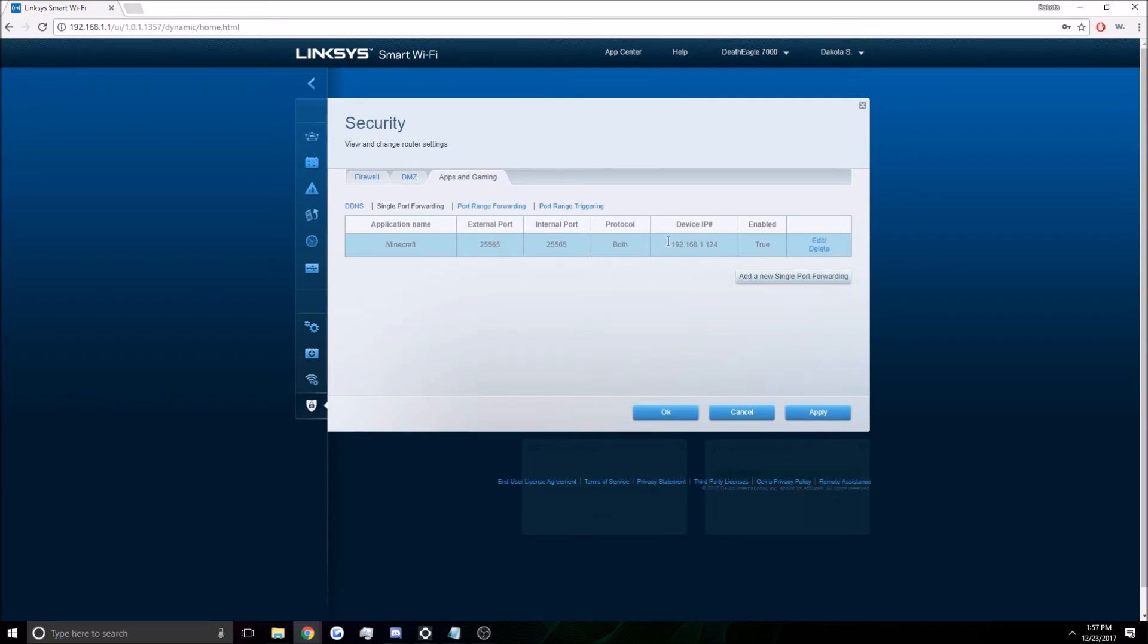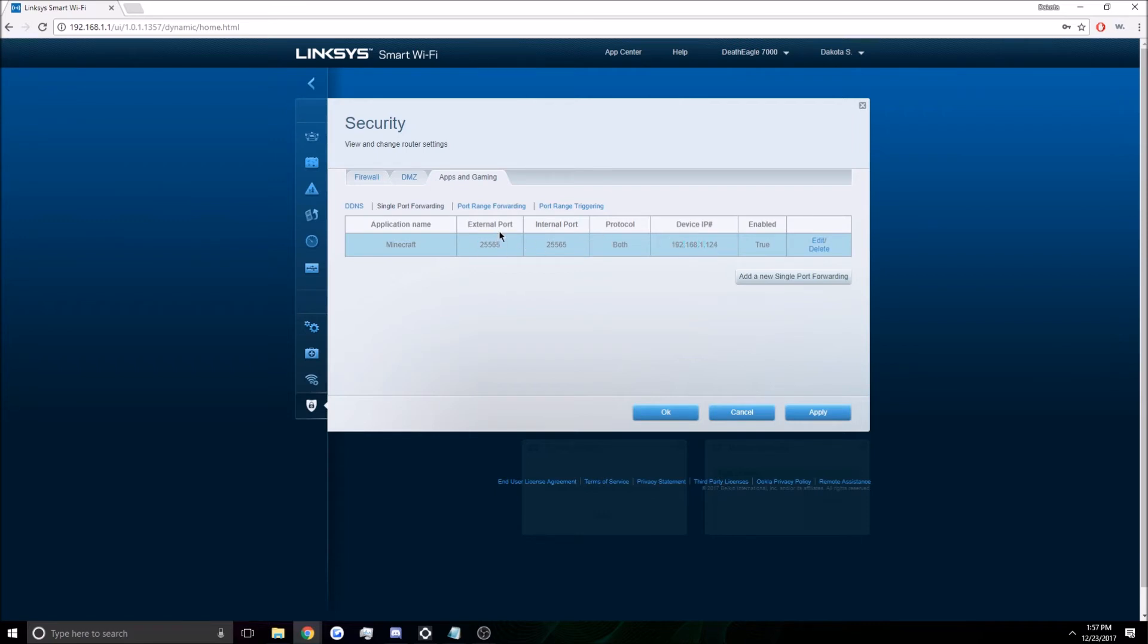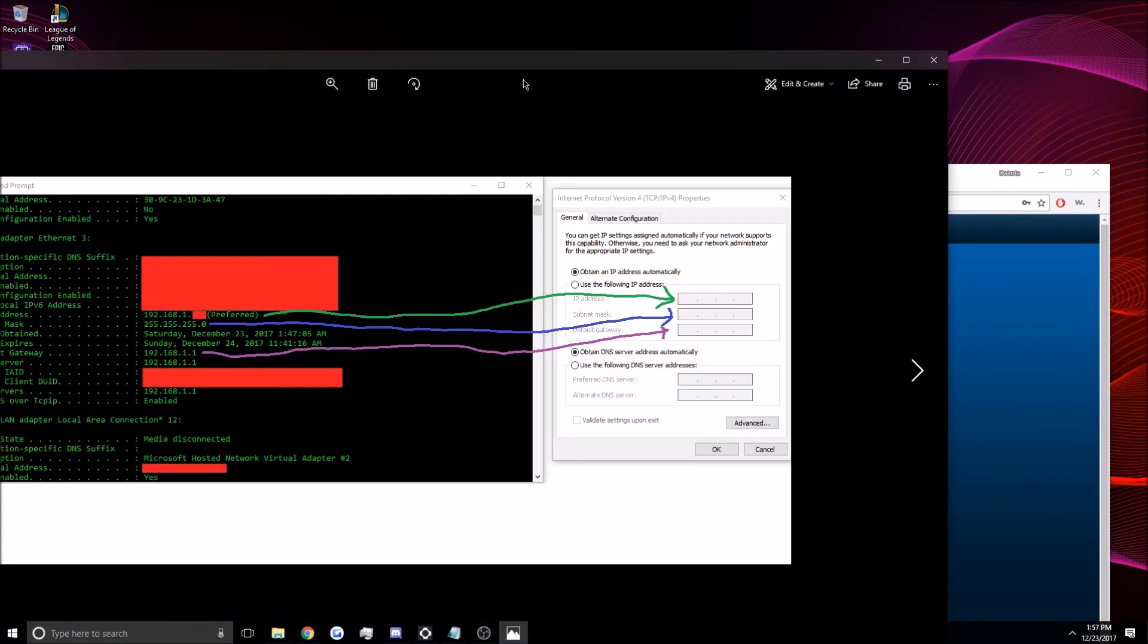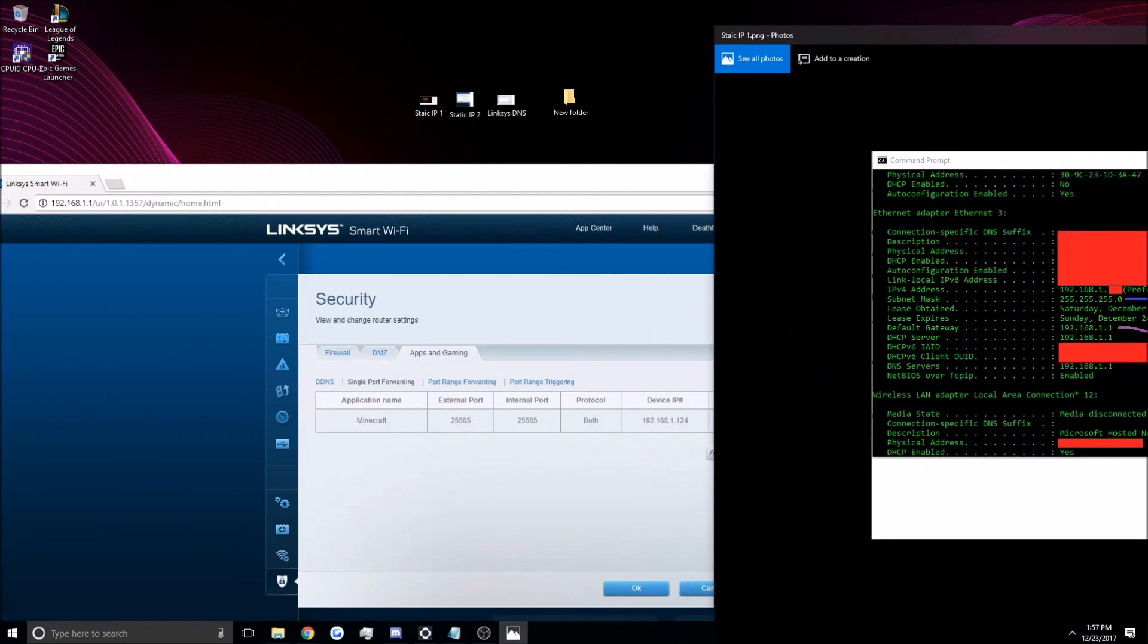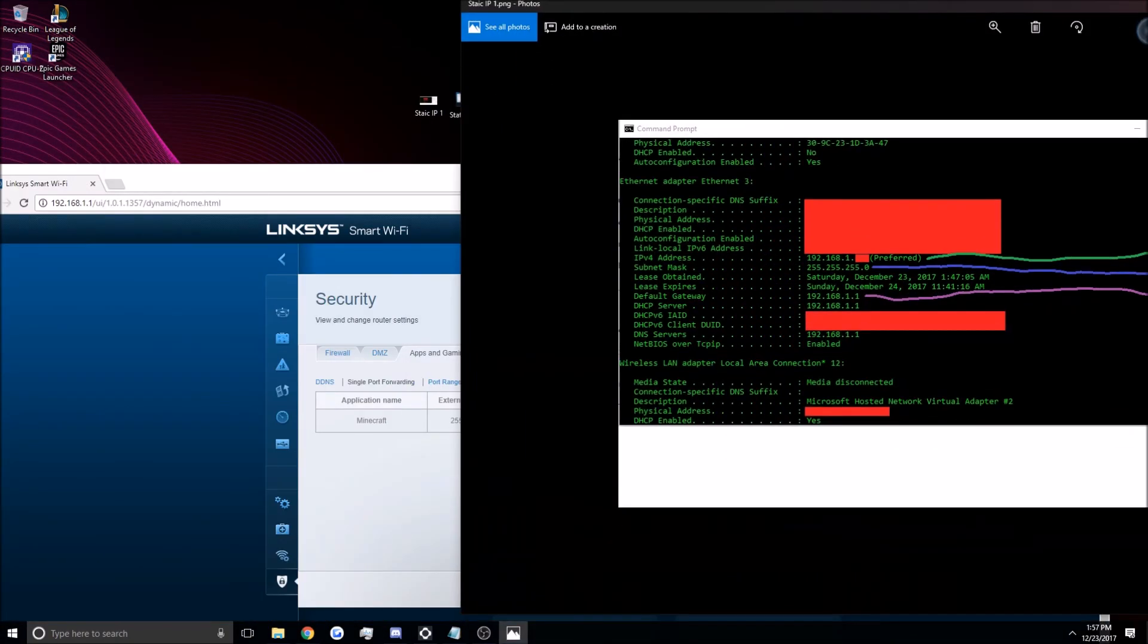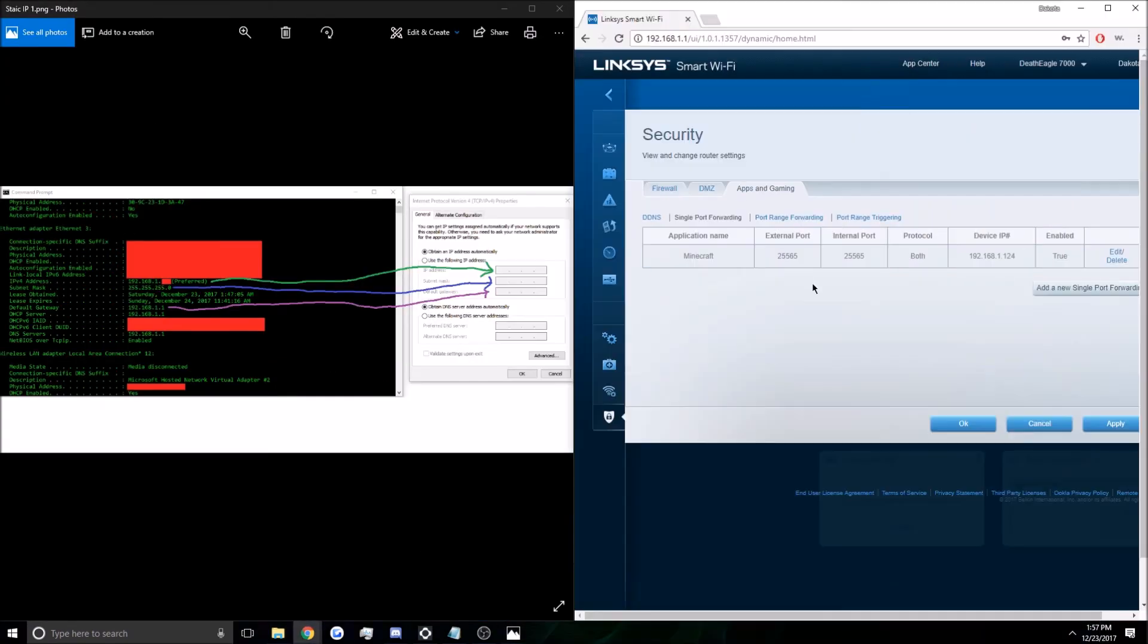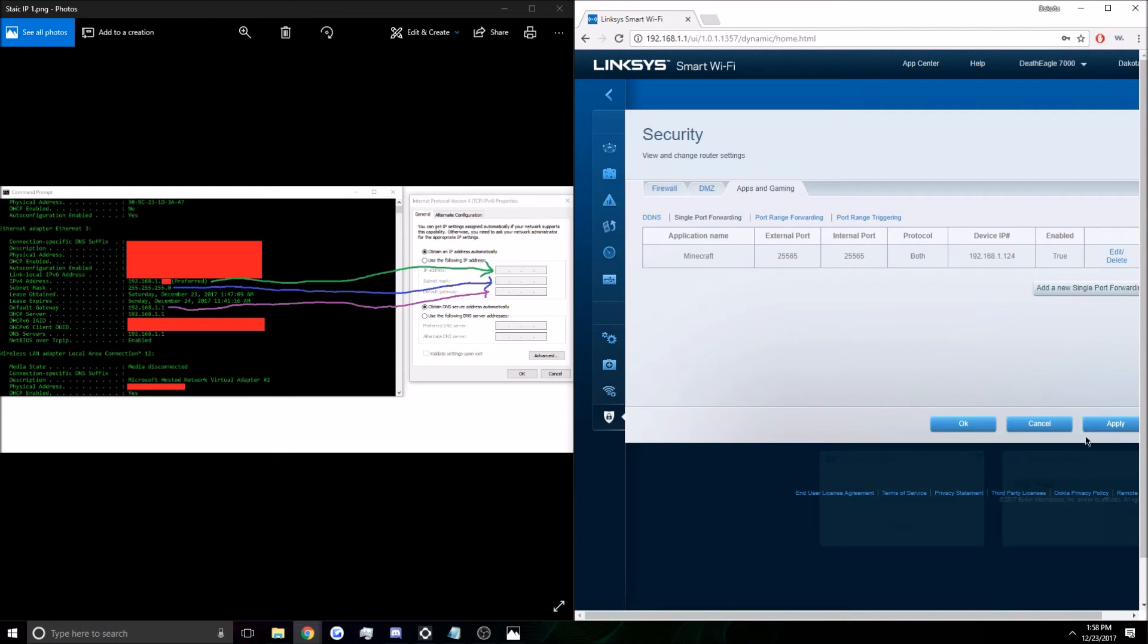So, just enter random device IP, like, whatever this is. And then, you can name it whatever. I just named it Minecraft. Then your external and internal port will be the same. Your protocol is both. So, these are the 25565 that you have in the configuration file. This is the IP from this. You guys can't see that side. Okay. This is the IP. What would be the IP from this one? It goes here. There. And then you just enabled it. Apply it. Save it.